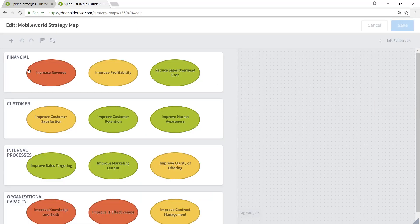You'll see that we have a financial perspective layer, a customer perspective, and internal processes and organizational capacity layers in the strategy map, each of which house the three objectives for each of those perspective layers. The auto-generate strategy map capability in Quickscore has given us a wonderful starting point for the development of a strategy map for our Mobile World organization and scorecard.